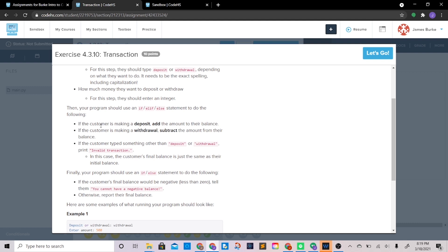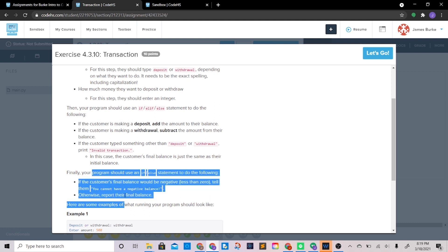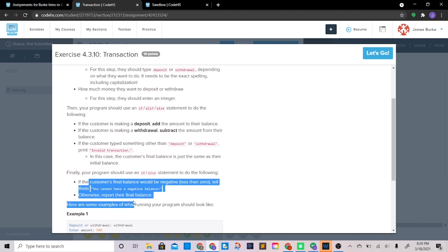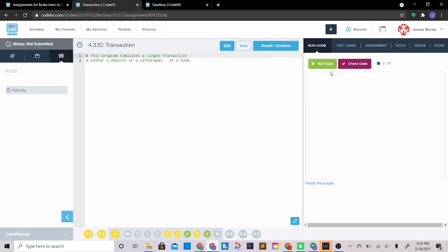If the customer's final balance is the same as initial, that's fine. But use a final if/else: if the balance would go negative, tell them 'you cannot have a negative balance', otherwise report their final balance. This one is definitely a little complicated, so let's work it out.